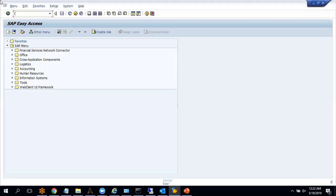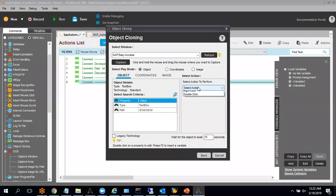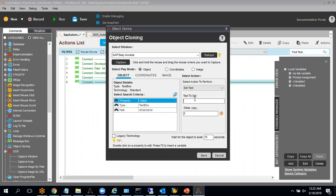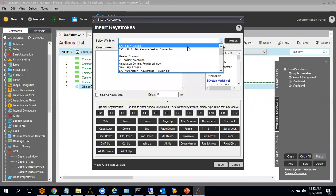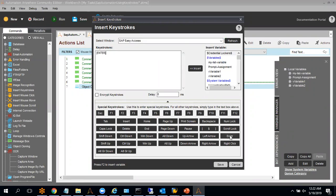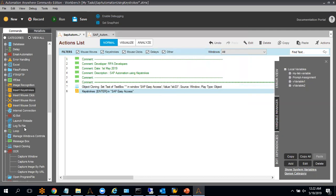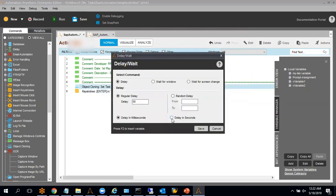Let me write the key code here. I will put the details like 'set text' and put the transaction code as XK03. After writing the T-code, I will use a keystroke to click on Enter. I will select the box and insert an Enter key. Make sure while using keystrokes and object cloning, you are putting the proper delay, otherwise your bot will fail. Let me put a delay of 2 seconds.